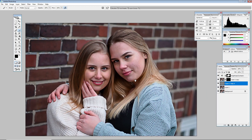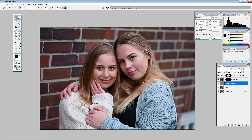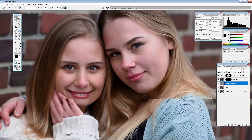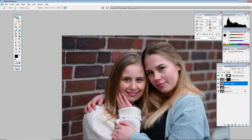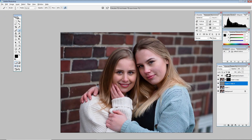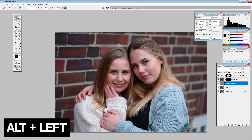Then go from Normal to Overlay blend mode and now the whole image is pretty sharp. Lower the opacity to around 15–20% and now you have a bit more sharpness in the picture. It makes a huge difference. Here's the before and after so far.